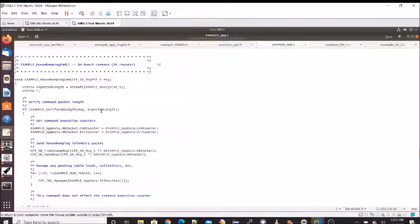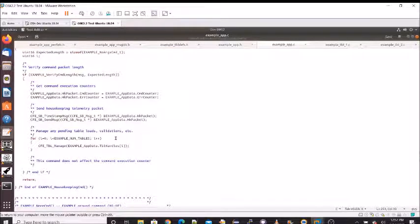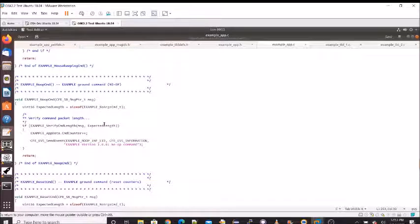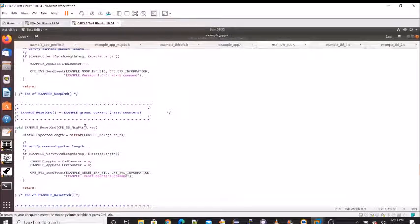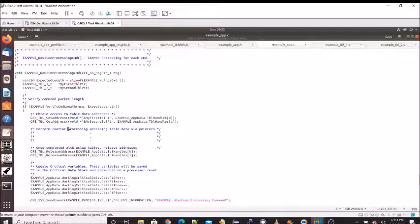For housekeeping, we verify the command length was what we expected, load the housekeeping data, put the current time into the header, and send the message. The housekeeping cycle is also a good time to call the table manager to check for any pending table loads or validations. The no-op command function simply validates the expected length, increments the command counter, and sends an event message. The reset command is similar — verifies expected length, resets counters, and sends an event. The routine processing command is an example of what to do from an API perspective.